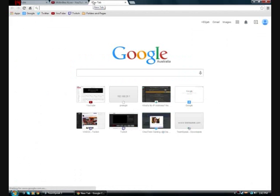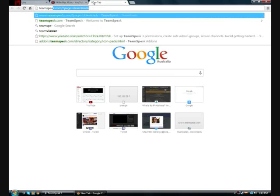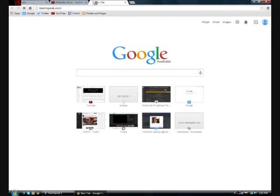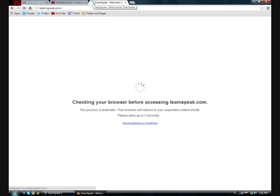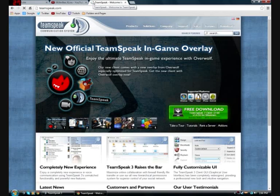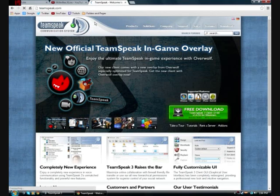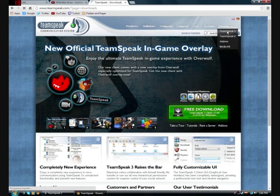To start with, you go to your internet browser and type in TeamSpeak.com. Go to the TeamSpeak website. I'm going to try and make this as fast as possible because I don't want to take up too much of your time. Once you get to TeamSpeak.com, you have to download TeamSpeak 3.